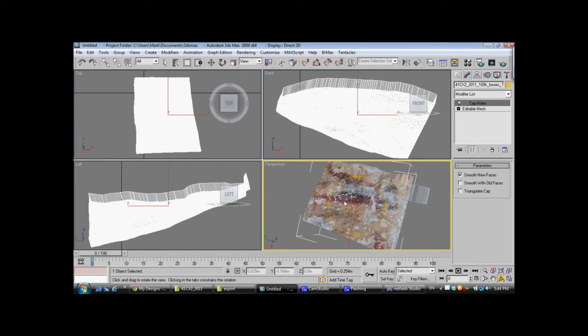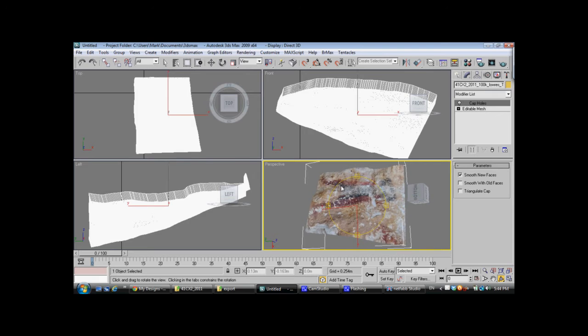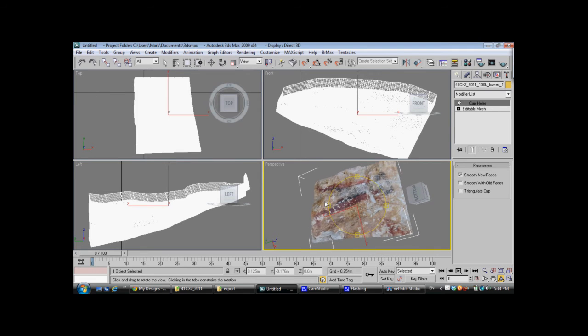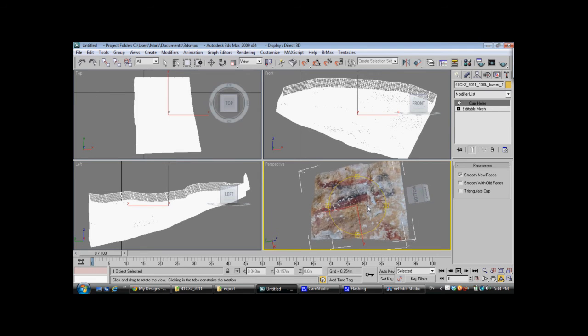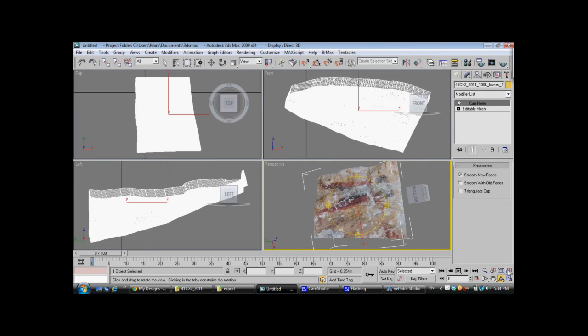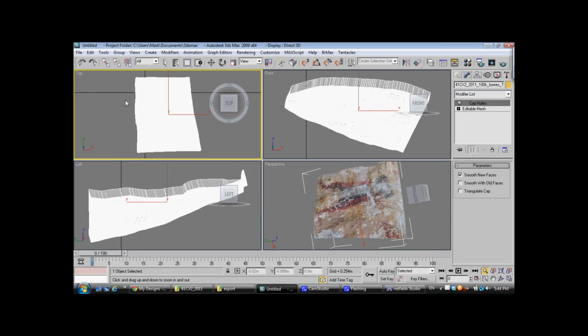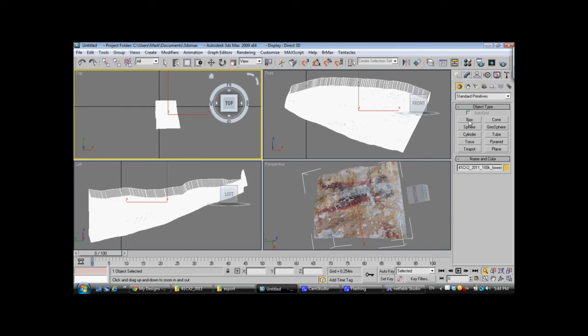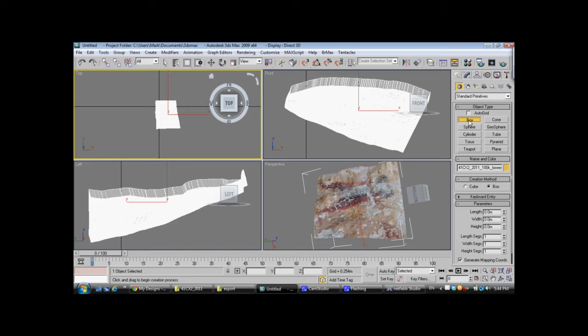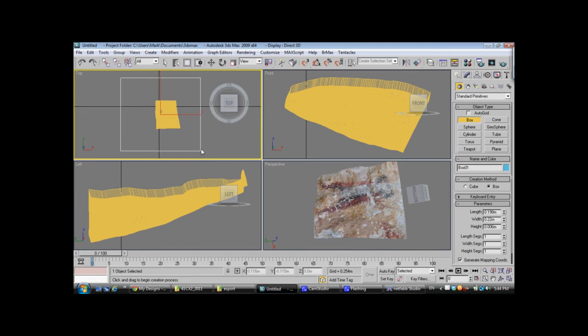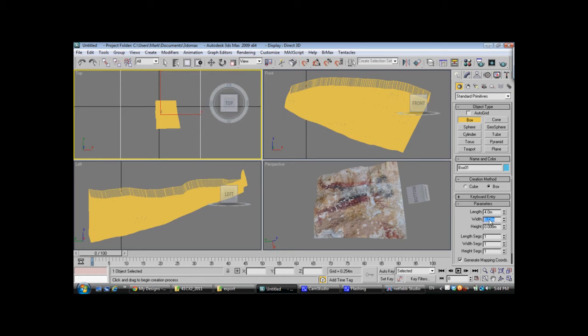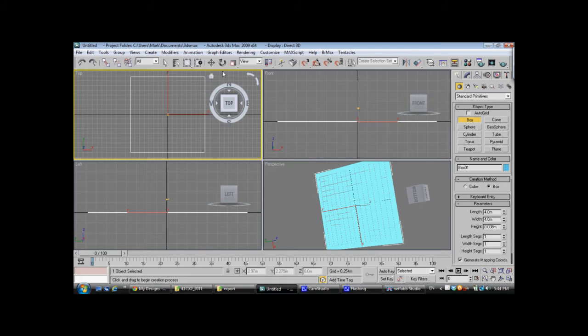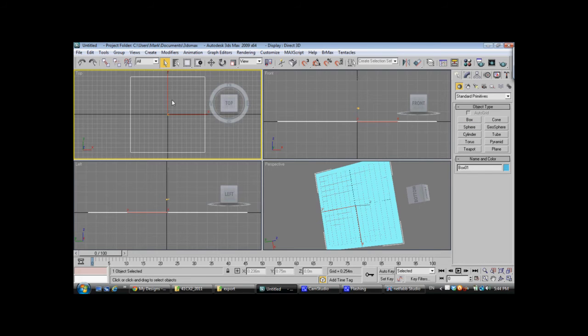Now, before we can export this model out for use for upload to Shapeways, we need to scale it. So, the way I do this is probably different than most people, but I create a box, a very simple box, and I have found that if the box is 4 meters in length by 4 meters in width, I'll zoom out.